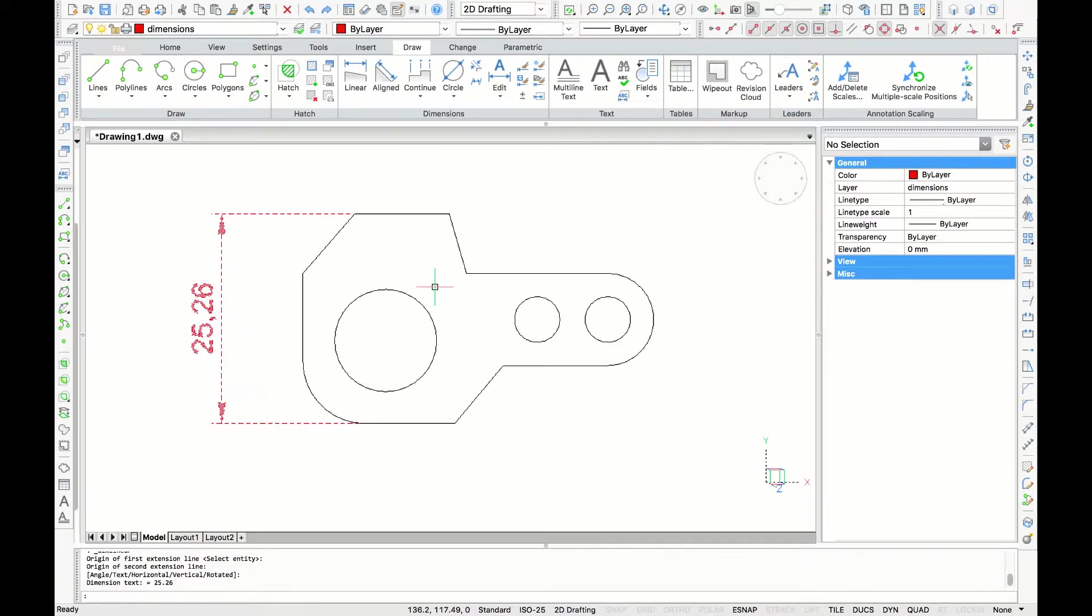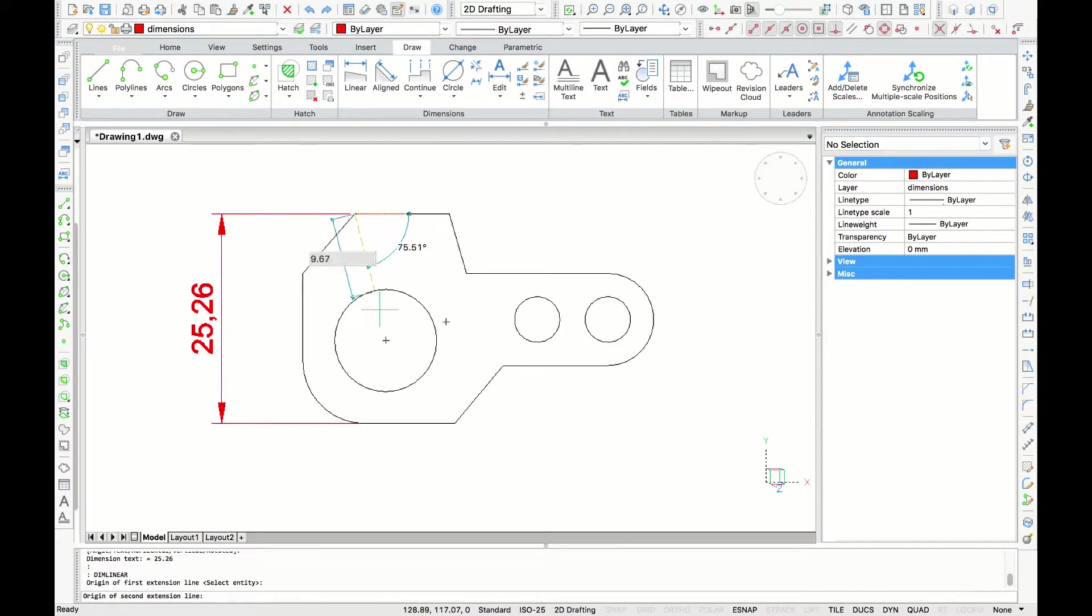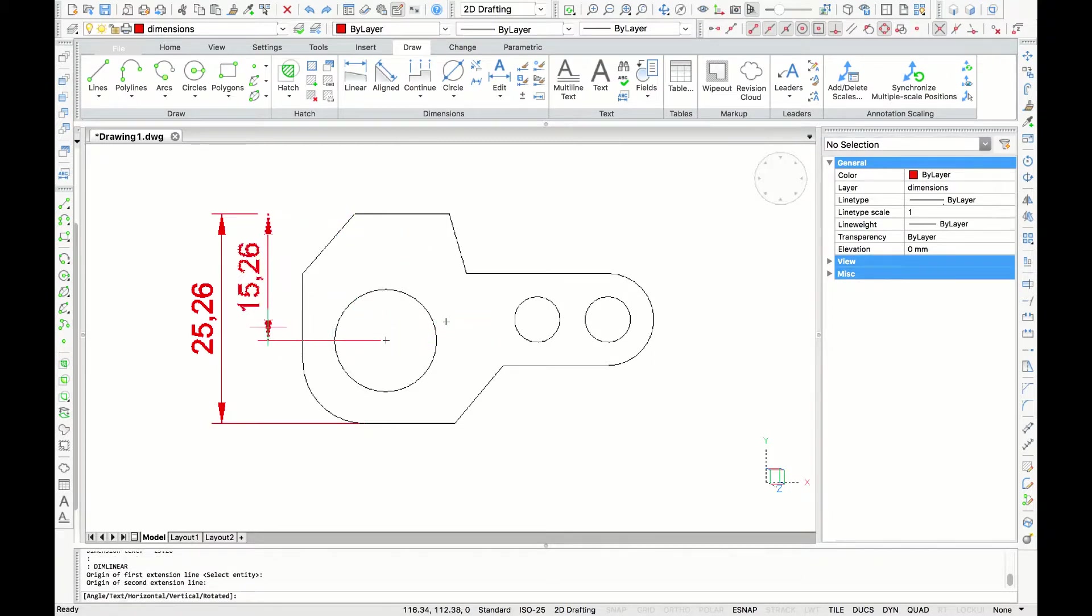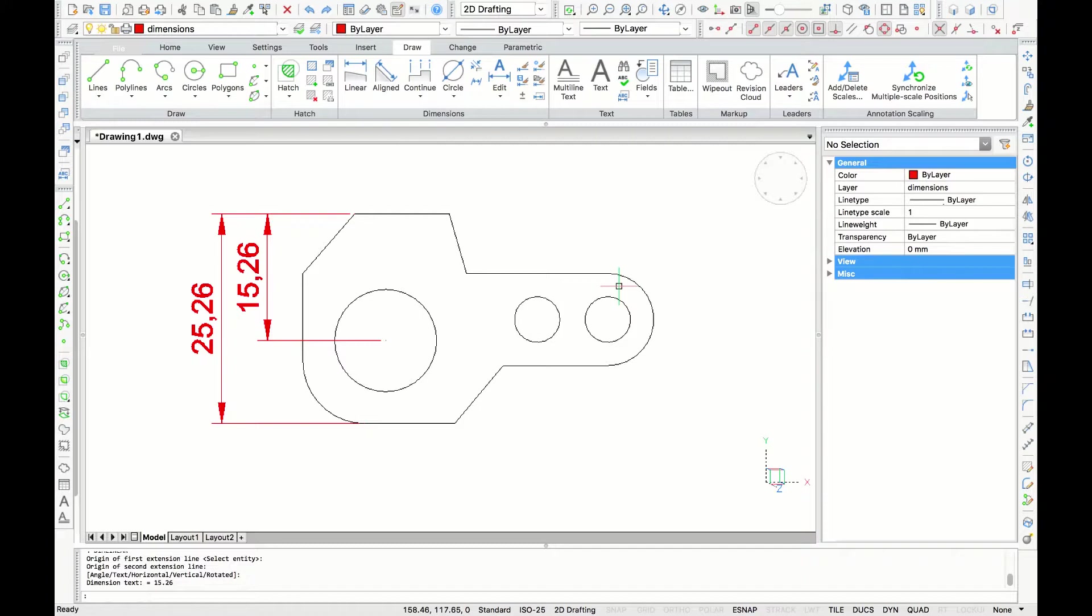To identify the center of the circle, I'll press the space bar to repeat the command and select the same endpoint and the center of the circle. Pull my dimension out over the left hand side.